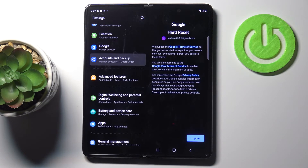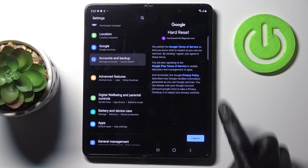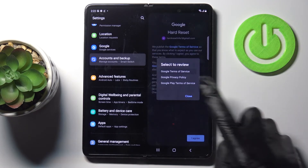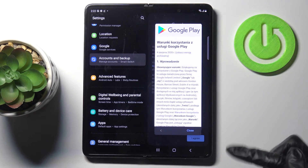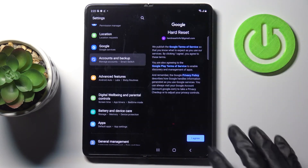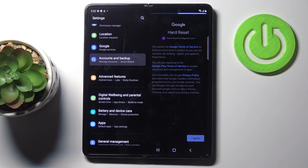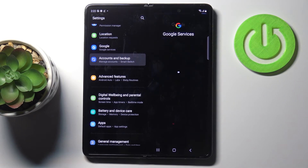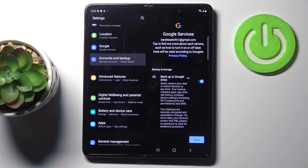Just go through the Google Terms of Service, Google Play Terms of Service, and also the Privacy Policy. Mark to open and here you've got all the details. Click on I Agree if you do agree with all the above terms and conditions.